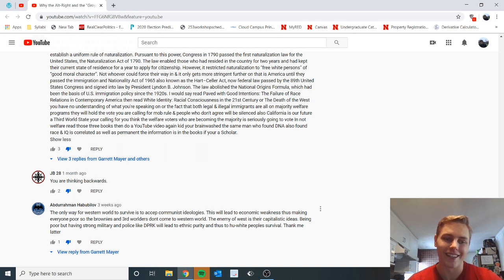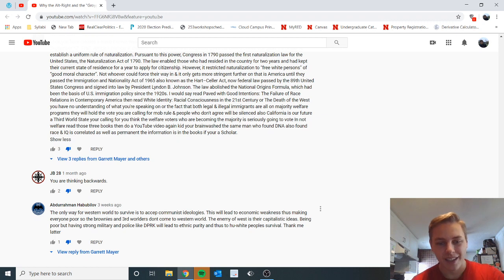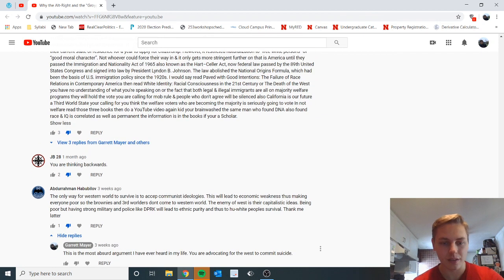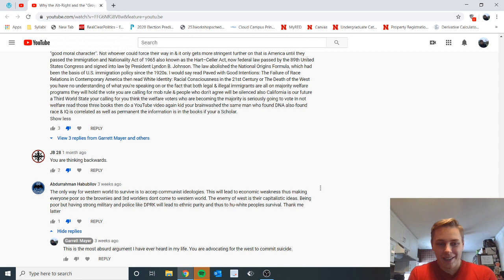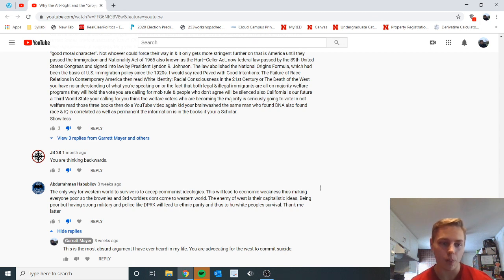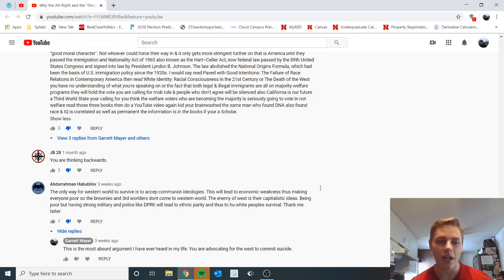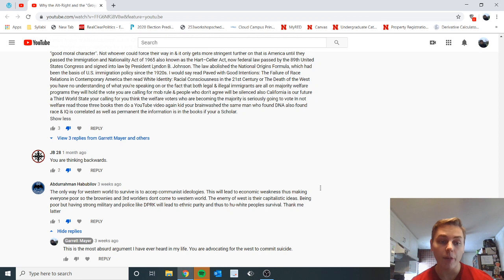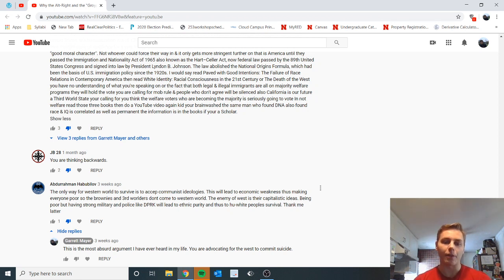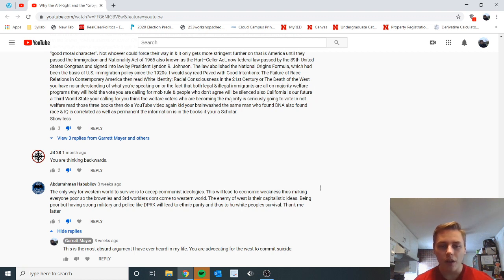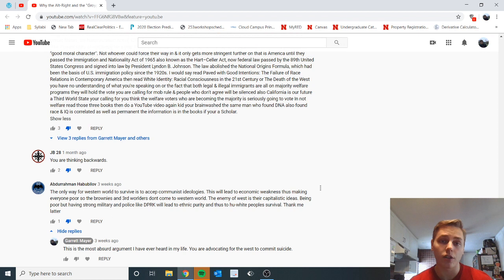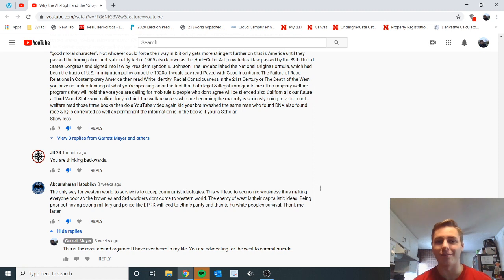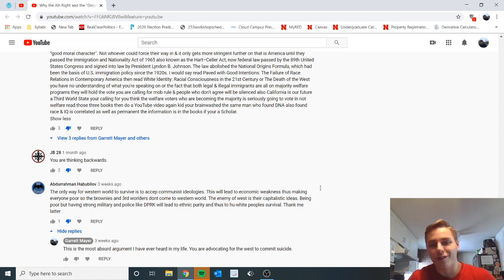The only way for the western world to survive is to accept - oh my god this comment, yes I'm so glad we get to end with this one, oh my god. Yeah, the only way for the western world to survive is to accept communist ideologies. This will lead to economic weakness thus making everyone poor, so the brownies and the third worlders don't come to the western world. The enemy of the west is their capitalist ideas. Being poor but having a strong military and police like the Democratic People's Republic of Korea, North Korea, will lead to ethnic purity and thus to white people survival. Thank me later. Yeah thanks bro, thanks so much for advocating to turn America into North fucking Korea. Thanks so much, I really want to live under Kim Jong-un and North Korea and not have any individual rights for myself. Oh my god, this is terrible, this is so bad.